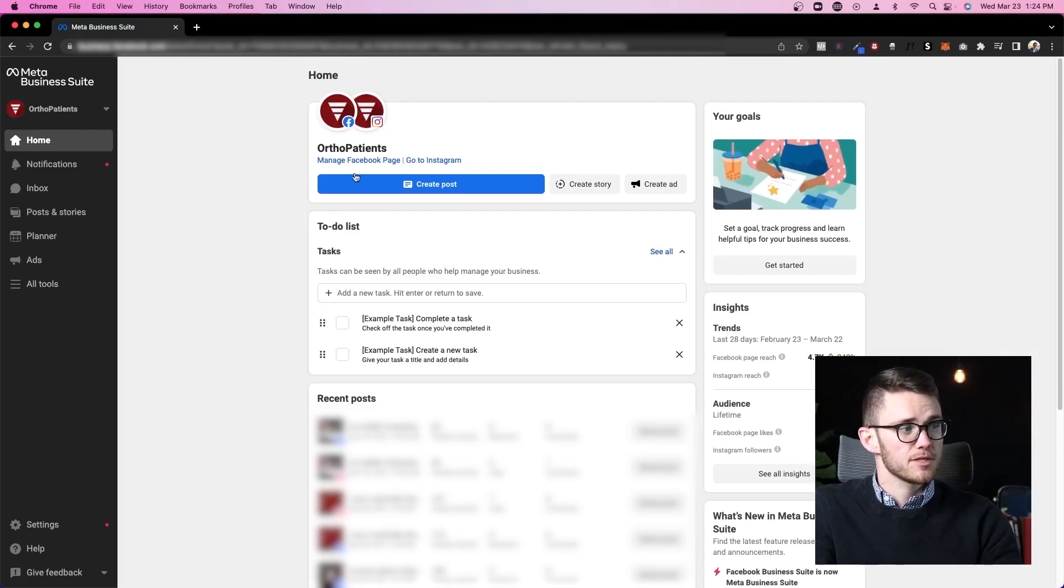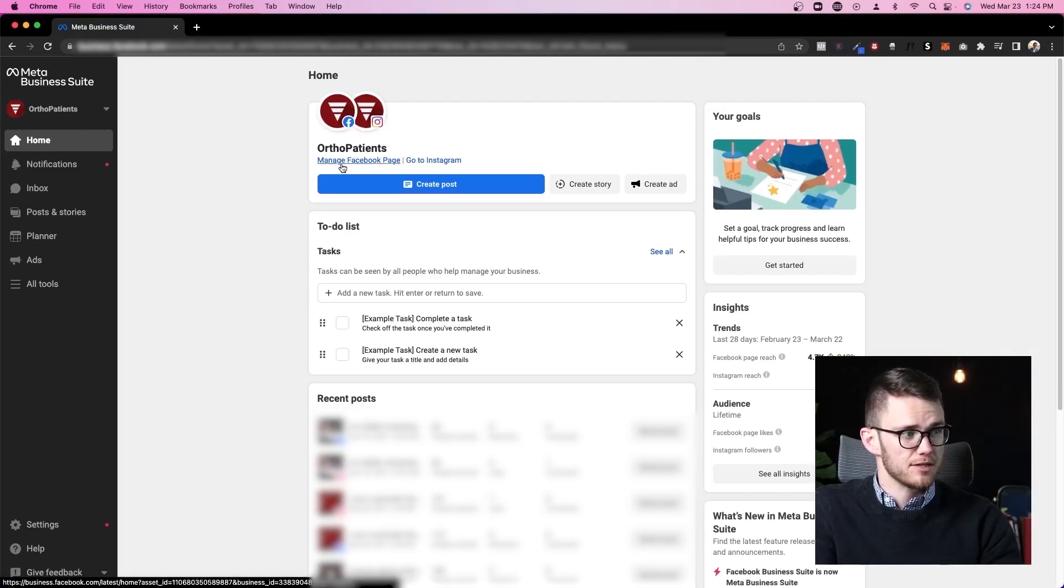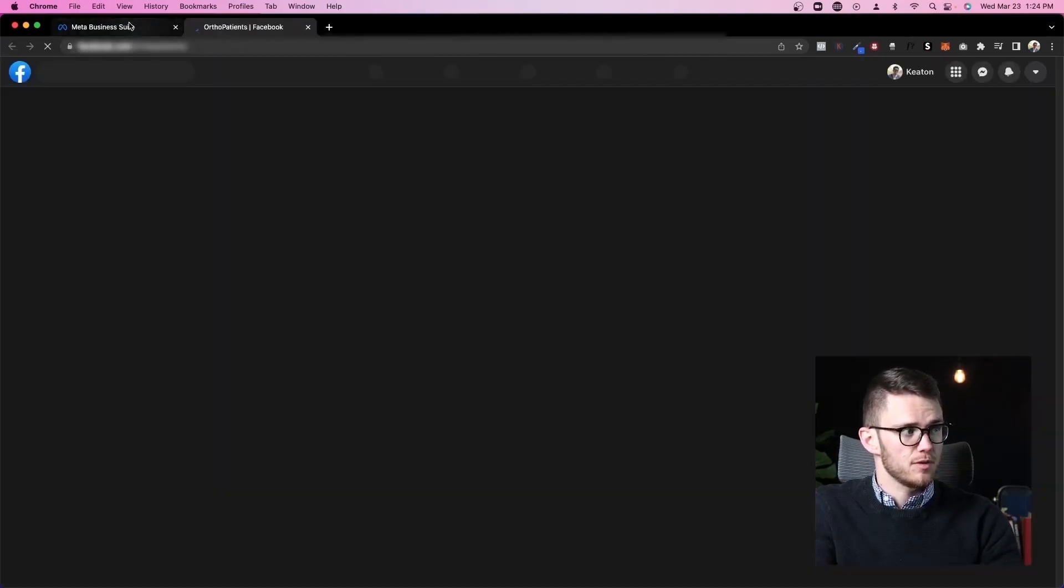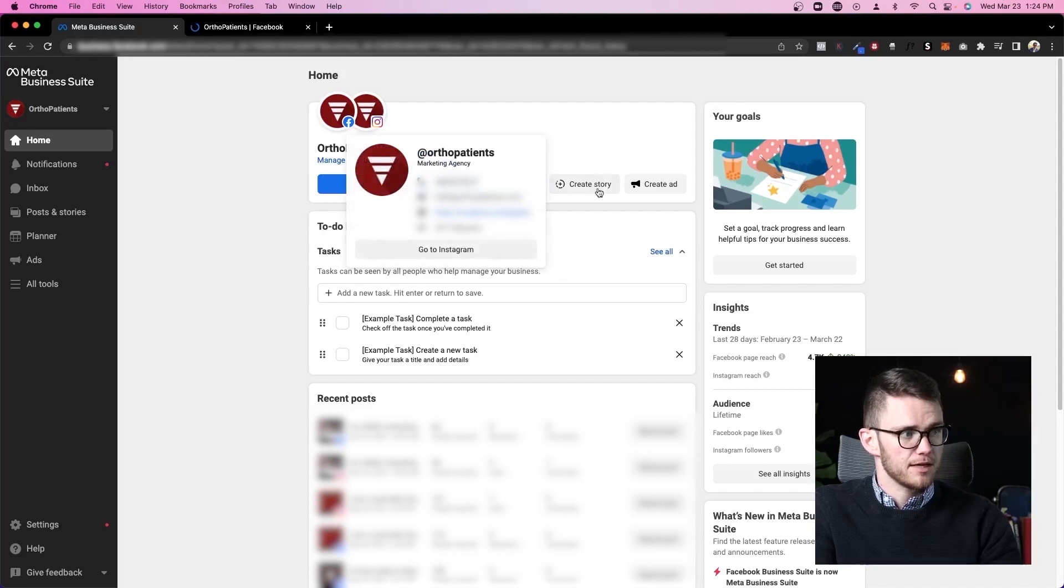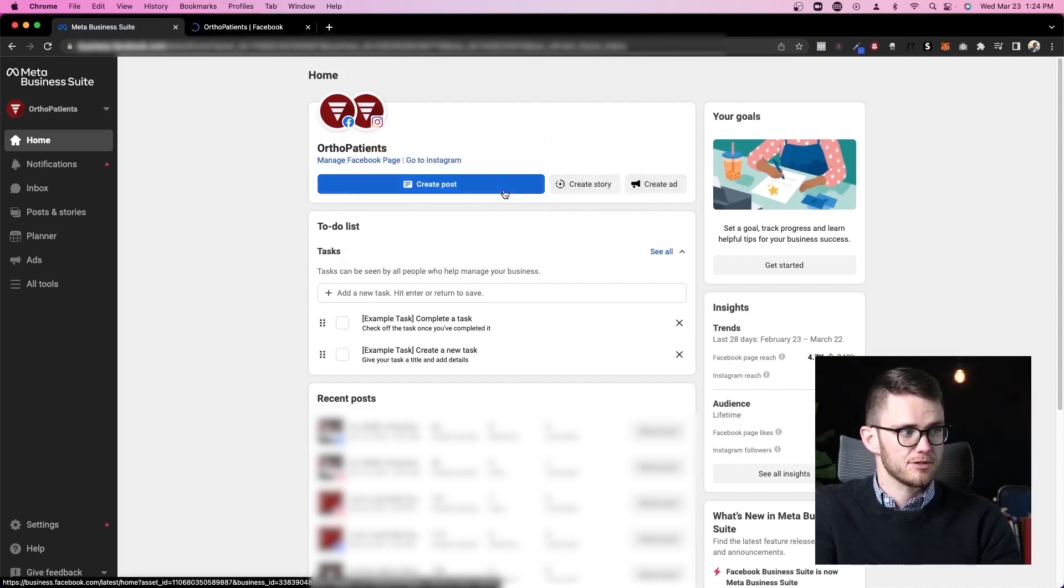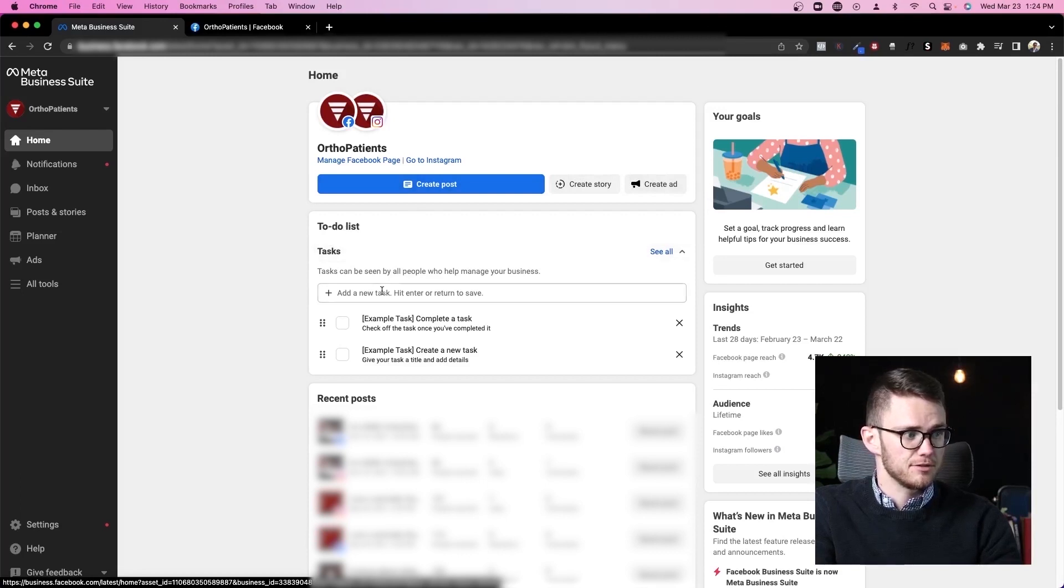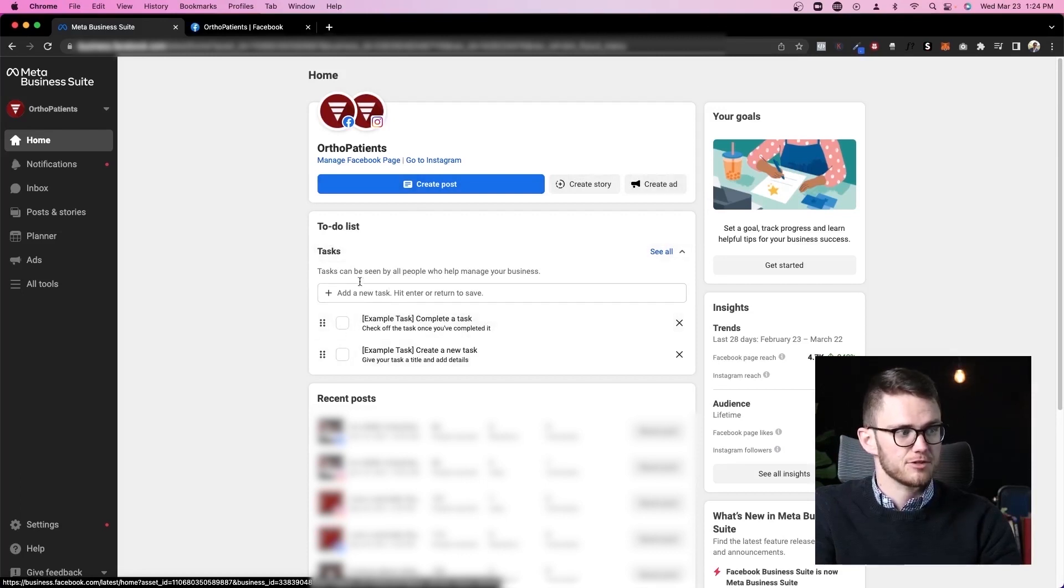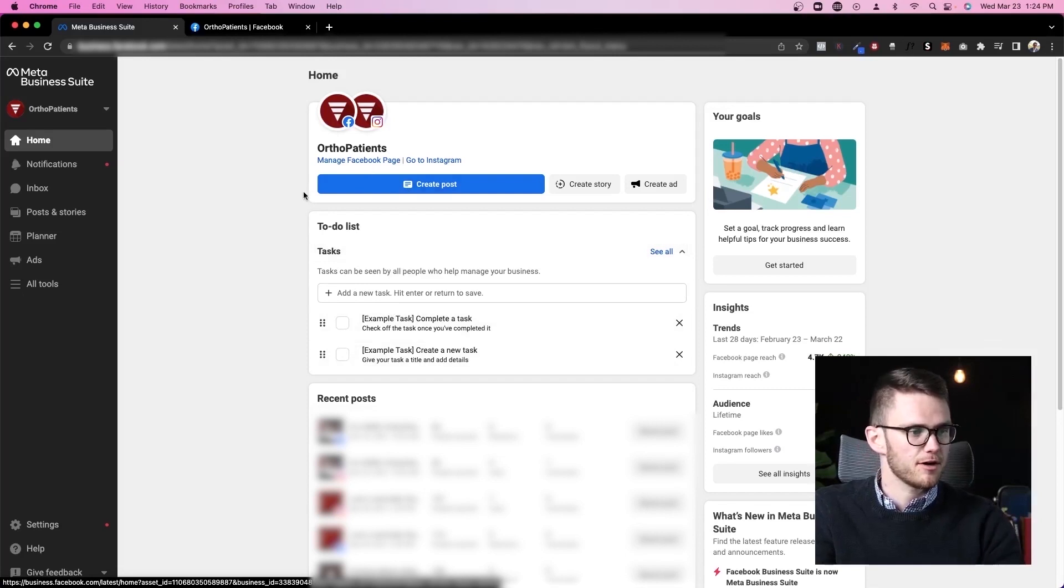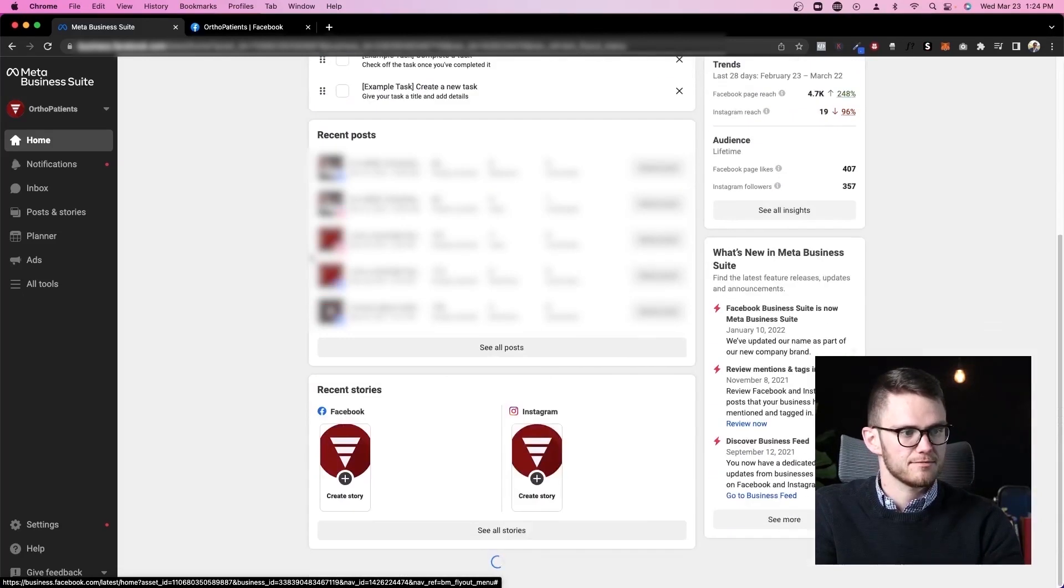From this home page we can click here to manage our Facebook page. We can create a post, create a story or create an ad which is great. We can also add to-do lists which is kind of cool and make sure that we're getting the things done that we want to get done for our business online.